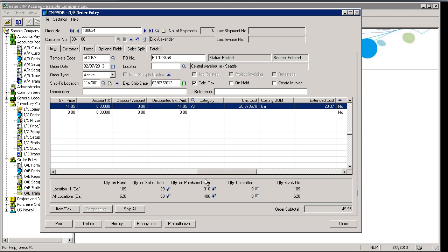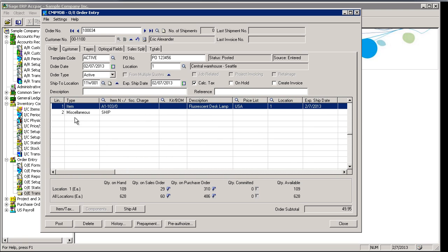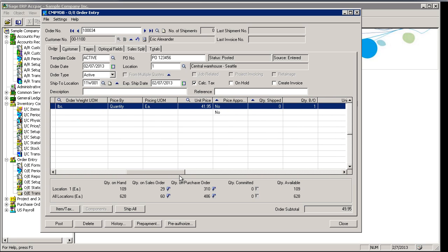So the cool thing is, this order has gone back into ACPAC or into Sage 300 and then back into the website. So any changes or modifications that occur if a customer calls up and wants to make changes to an order, it's not a problem. Those changes will be fed back to the website. Let me give you a quick example.